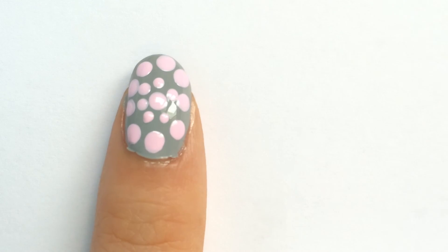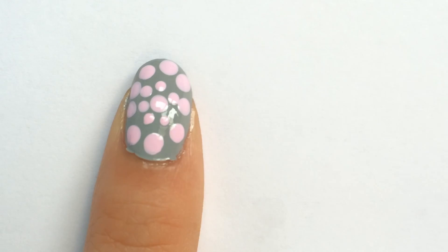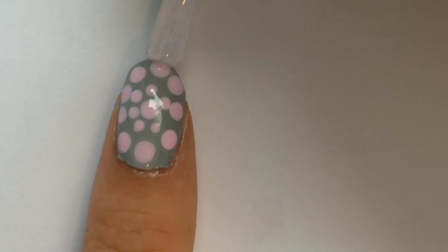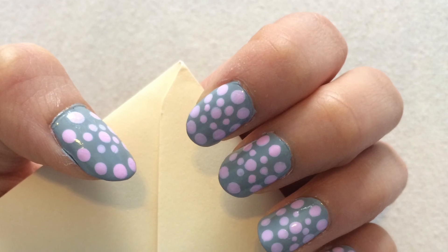There we have it! I'm just going to wait five to six minutes, make sure the dots are dry. Then, I'm going to finish up with a top coat, just so my design will last longer.